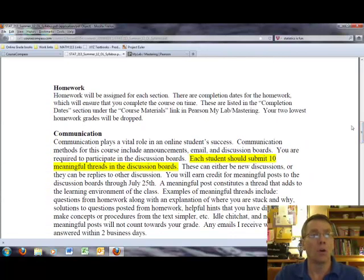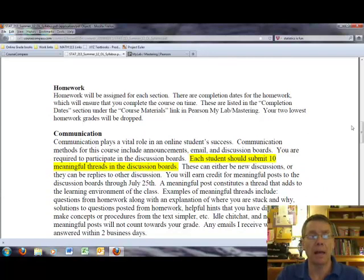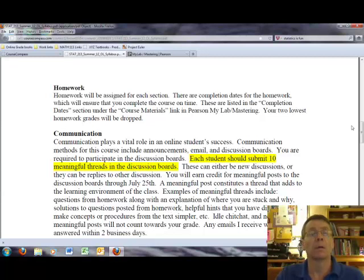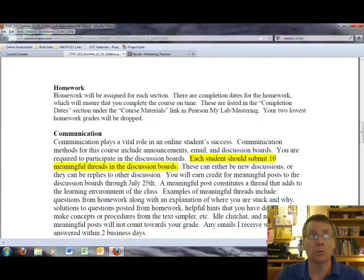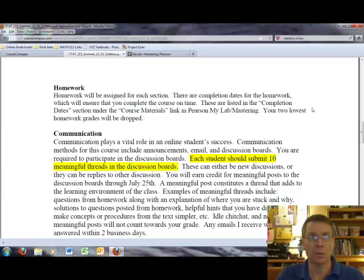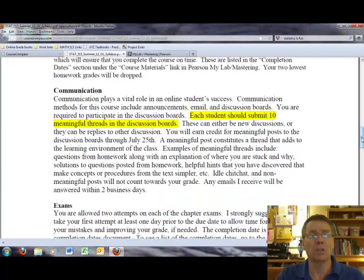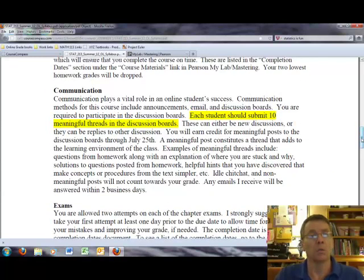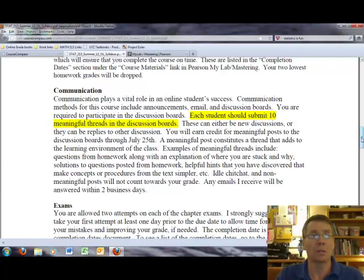All the homework in this course will be done through My Stat Lab and it will be automatically graded by My Stat Lab. I will allow you to redo the homework until you feel satisfied with your grade on the homework. I would encourage you to work the homework until you feel that you've mastered the material for that particular section. Communication in this course between you, myself, and other students is important.